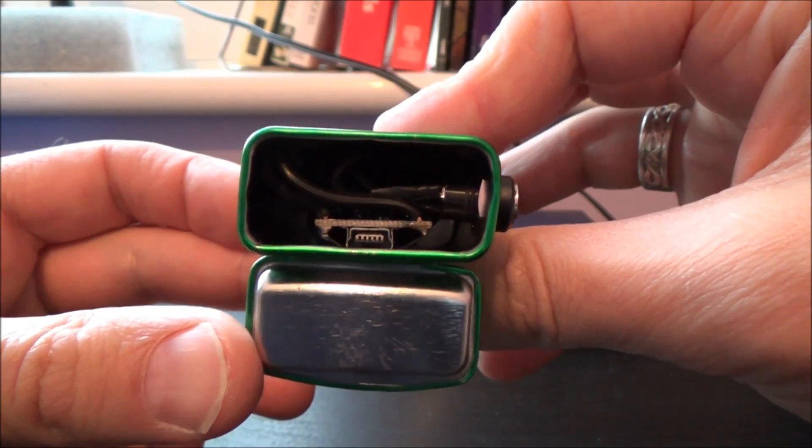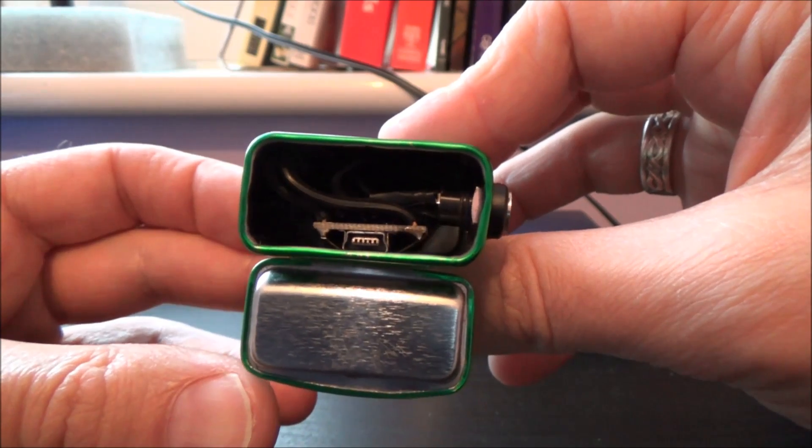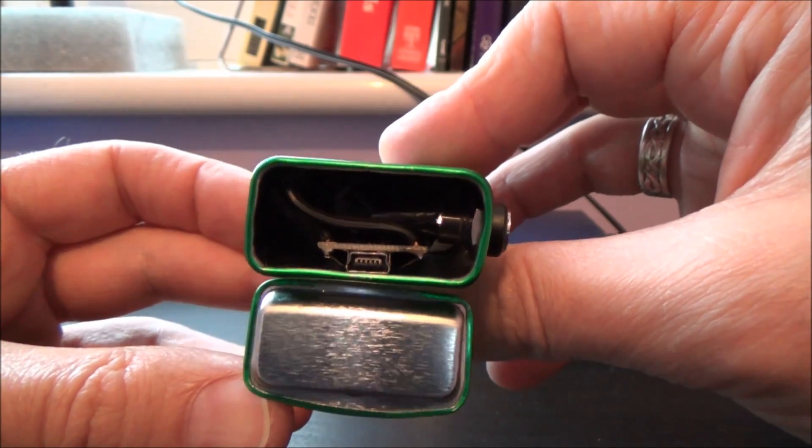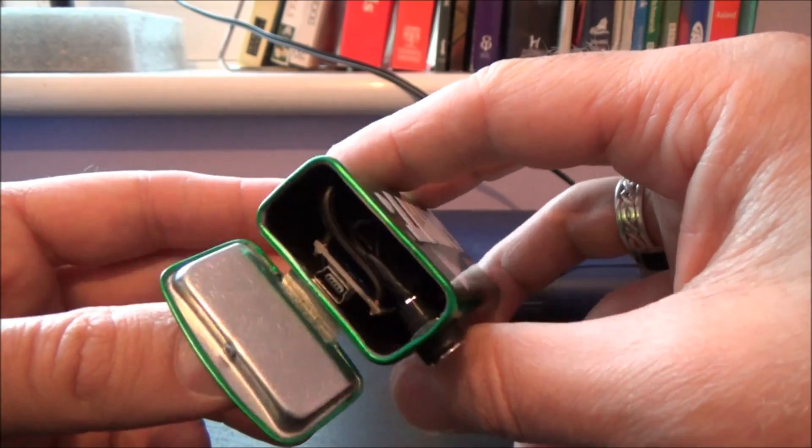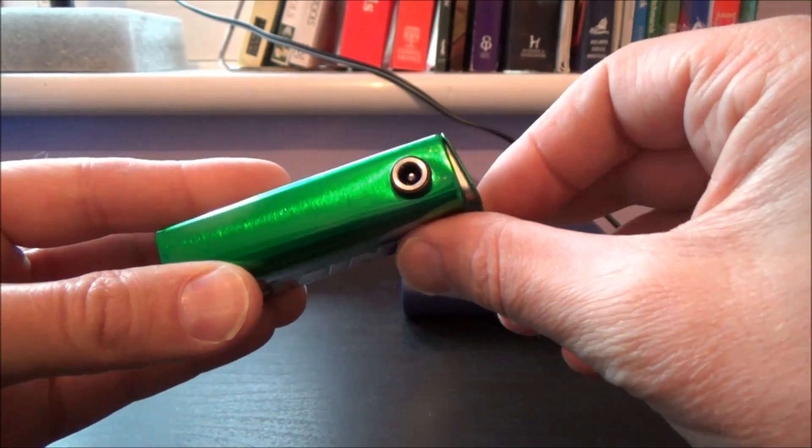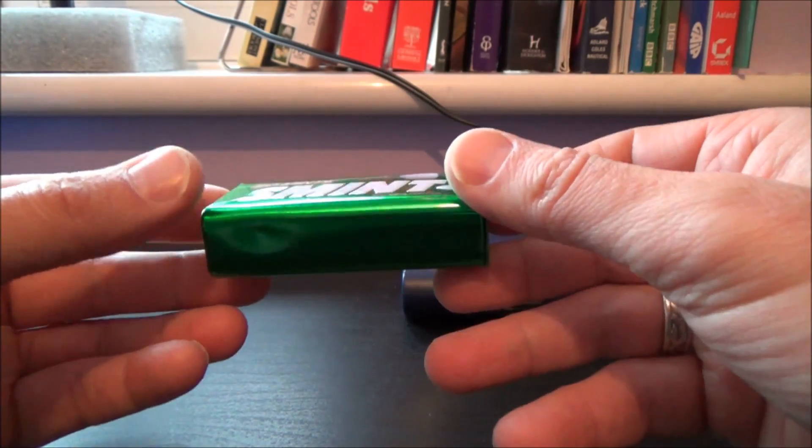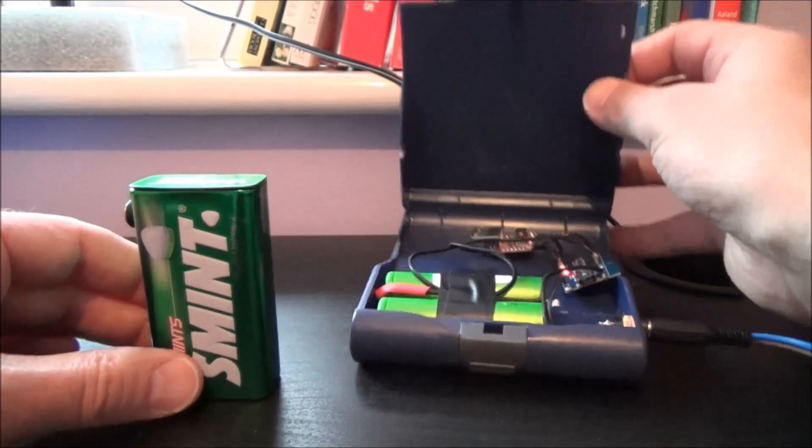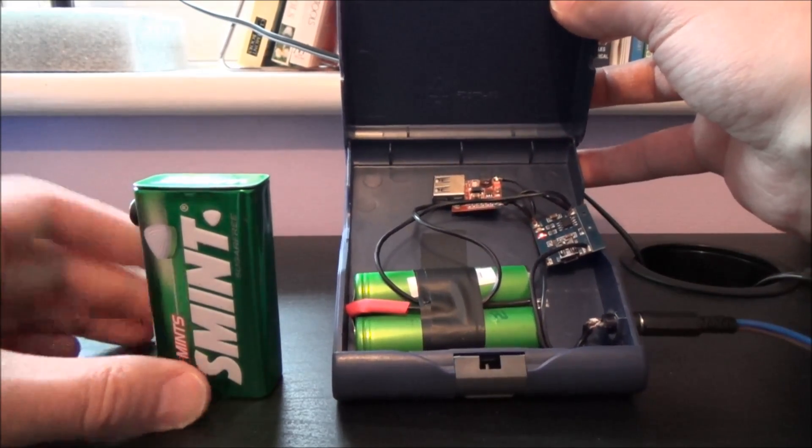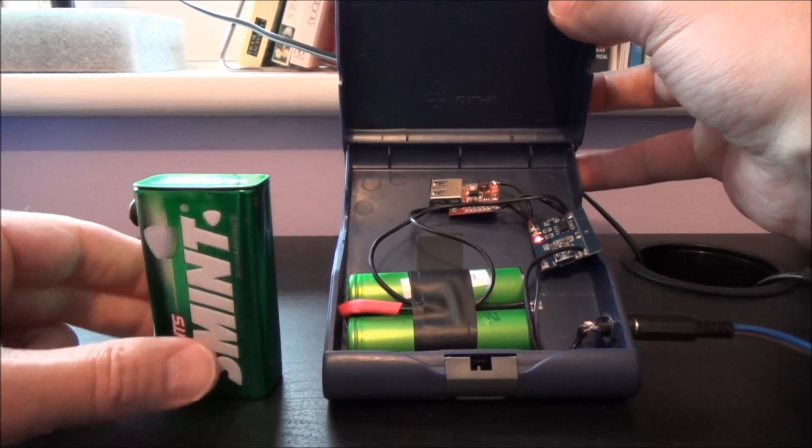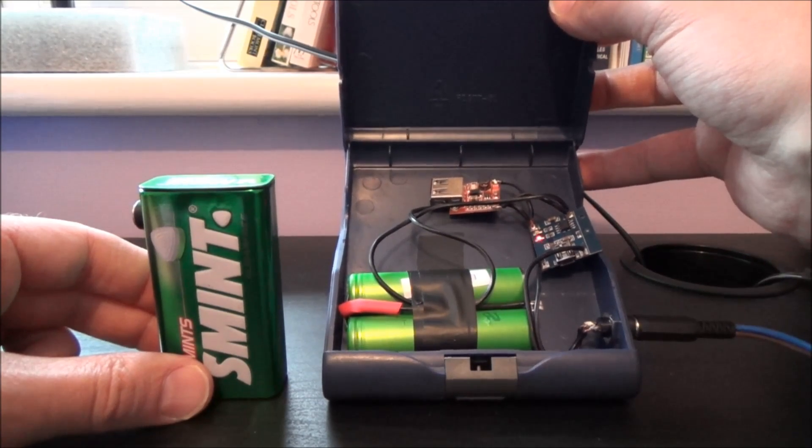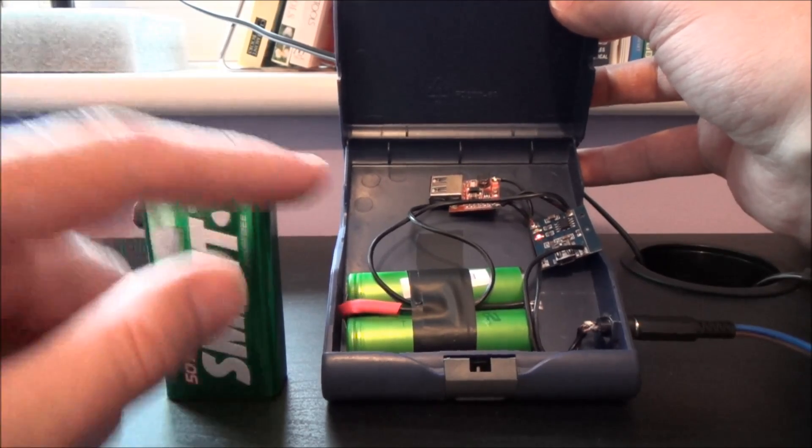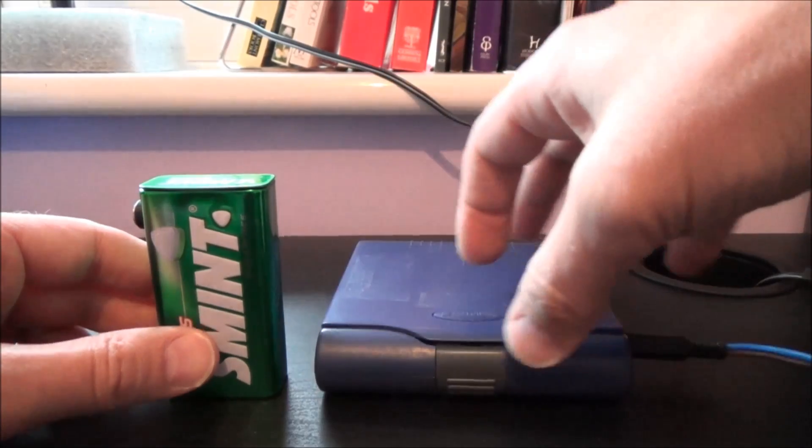You can just see the mini USB there if I ever want to charge it via the main socket, but the chances of me wanting to do that are pretty slim. I'm generally just going to be using it for solar. Everything that you see in there apart from the lithium-ion batteries, I've chosen a little smaller battery for that which I'll show you in some of the photos shortly.